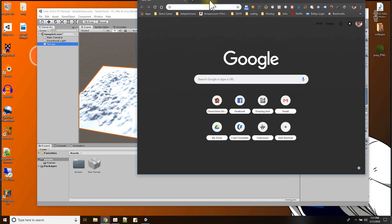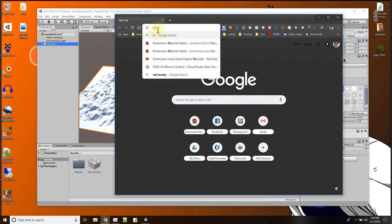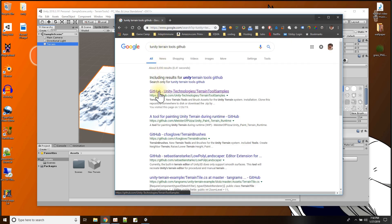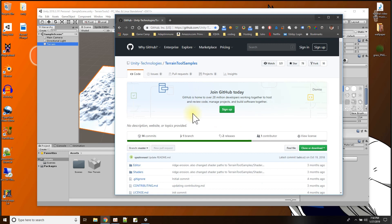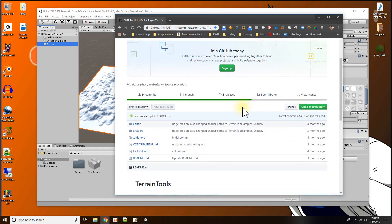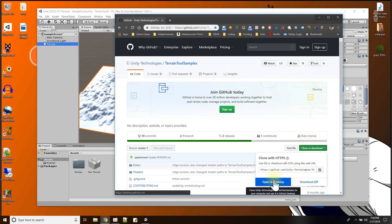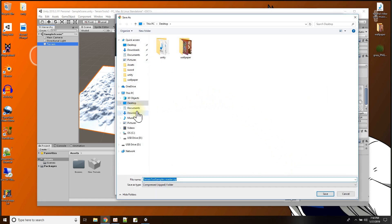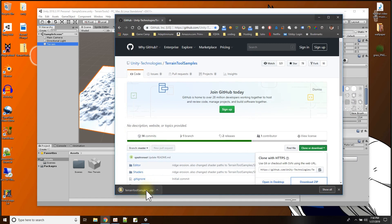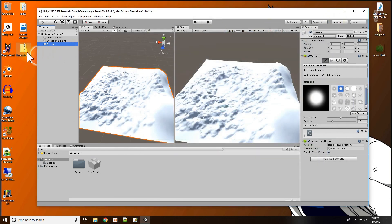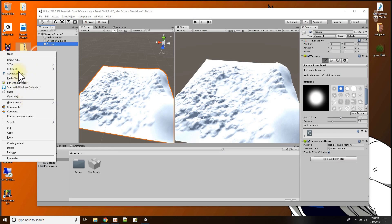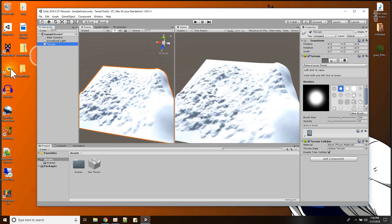The terrain tools I'm going to use — I'm going to search for them online. I'll type in Unity terrain tools and I know it's on GitHub. Here it is — GitHub Unity Technologies terrain tool samples. I'm going to download this as a zip to my desktop and save it. Now I can close that and unzip this folder to see what we have inside.